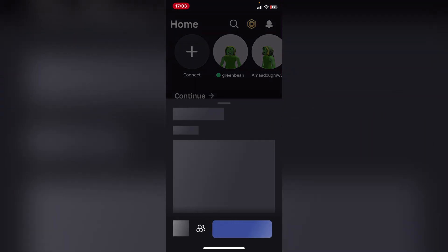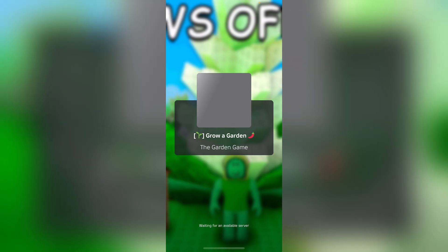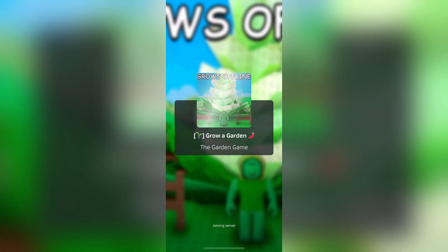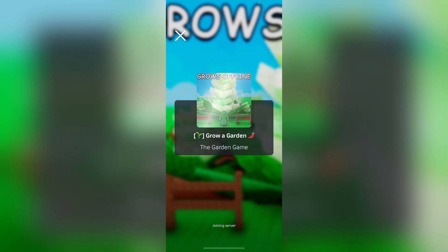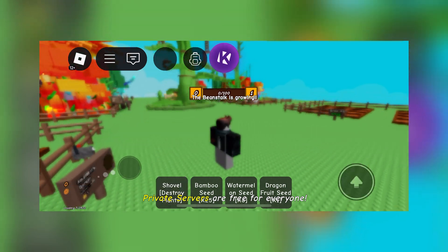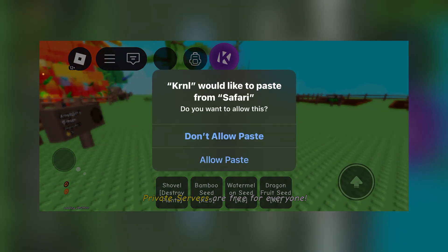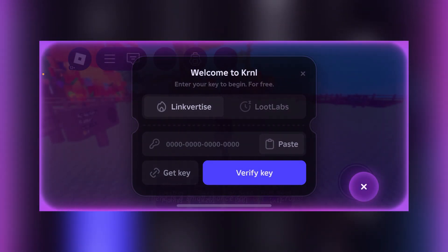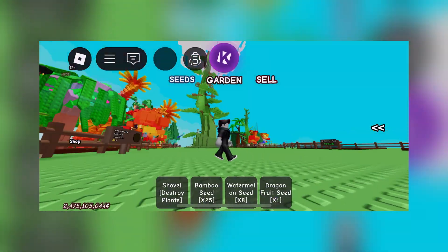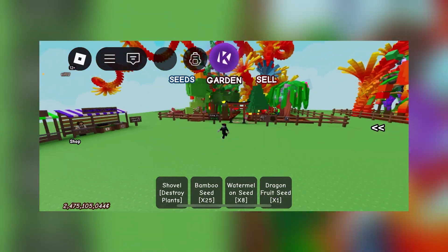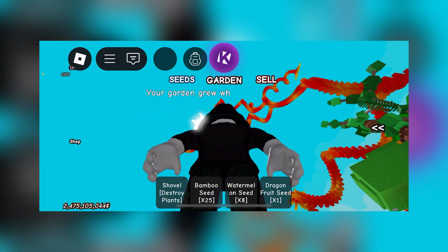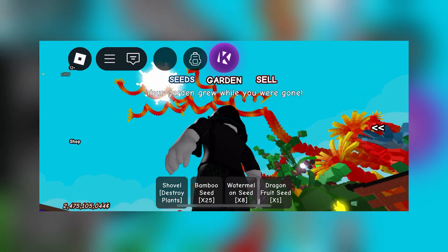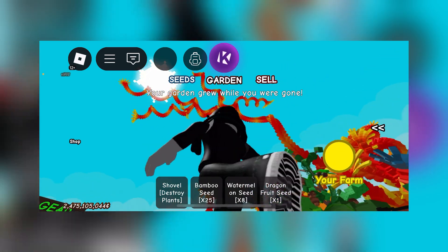Now I'm simply gonna play any game such as Grow a Garden just to show you that it actually works. As you can see, the kernel prompt has been loaded right here, so now you can use it anywhere you want. Wait, look at how big my bamboo bed is. I haven't opened this in a while.